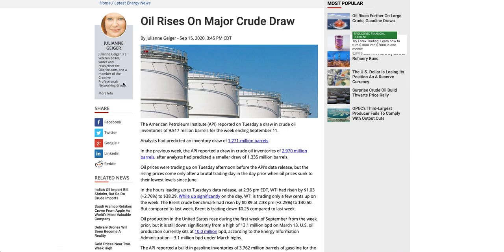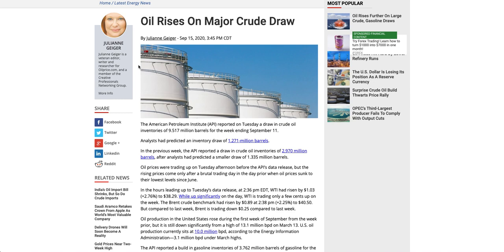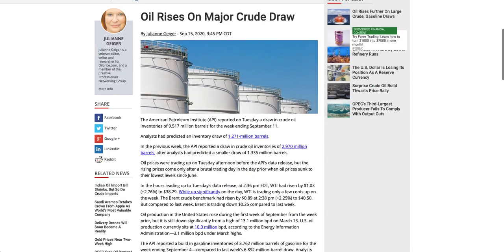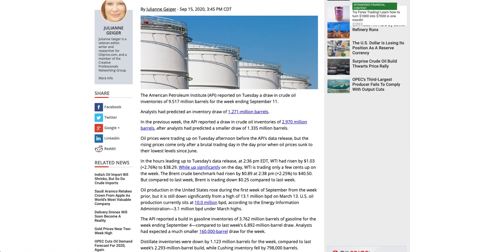This particular editor, she always actually updates whatever is needed. So only thing that you have to Google is very much simple. You Google API crude inventory data on Google. Also mentioned oilprice.com. So first search itself, her article would come on oilprice.com. And here we actually get the complete inventory data. I'll tell you what the complete inventory data consists of.